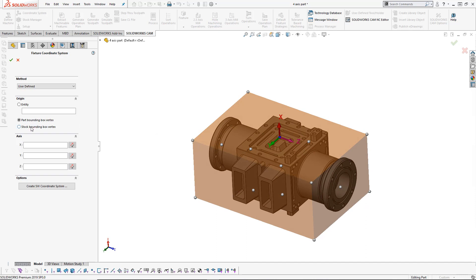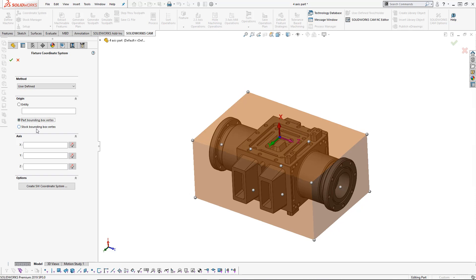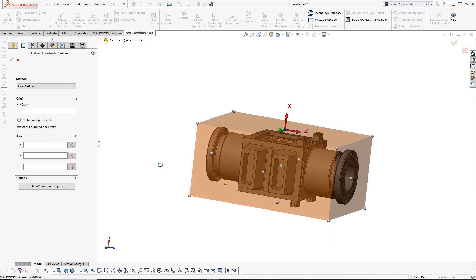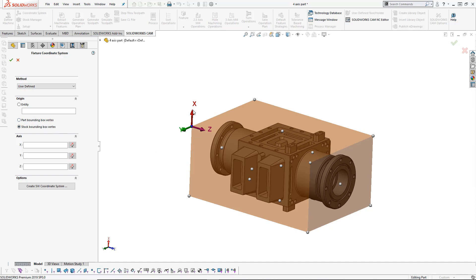The second option in here would be the 'Stock Bounding Box'. You can see that this is going to change based on what we set up as the stock. We can again create the coordinate system on a point of that stock material. If I want it in the top left-hand corner, that's the location of where I'm choosing to put this. But we still have the X, Y, and Z all in the wrong directions.